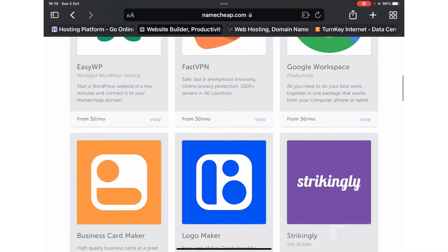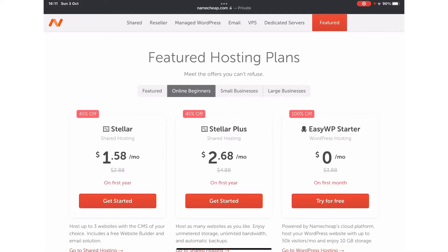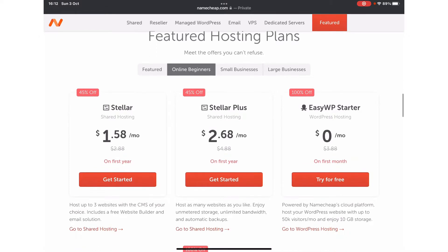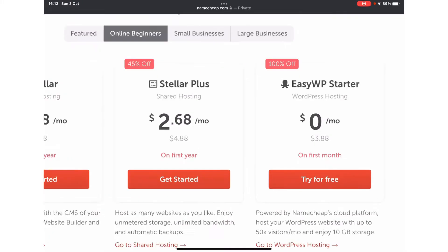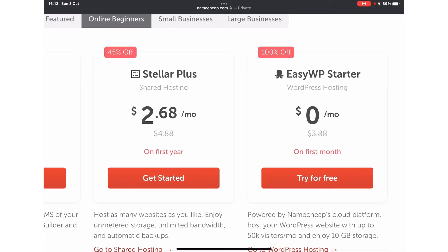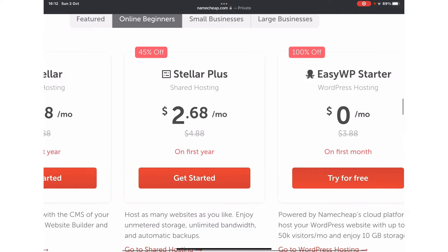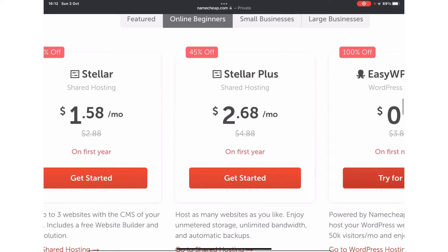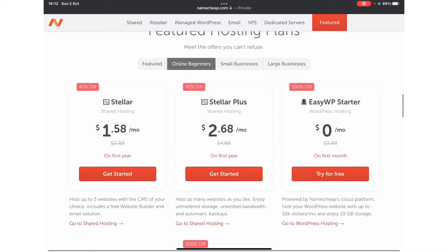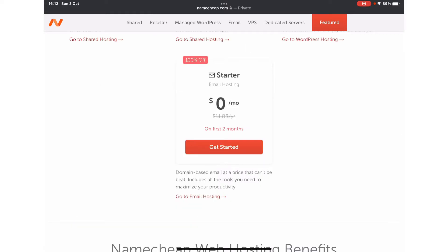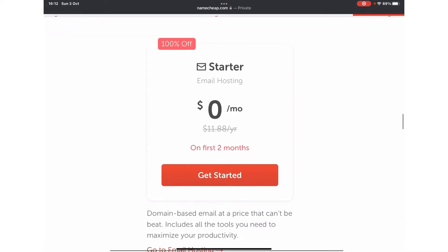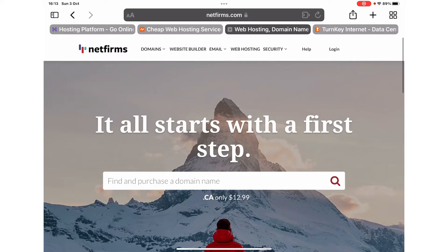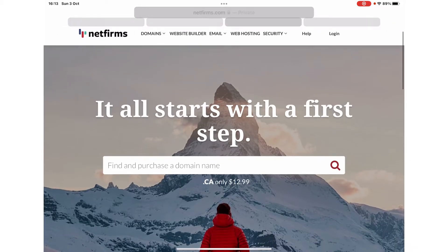They offer different hosting plans for beginners, for small businesses, and for large businesses. Assuming that you are a beginner starting your website, the plan starts from $1.58 a month to $2.68. If you are a beginner, you can start with WordPress hosting totally for free. You can try it for one month, and then subsequently you can buy their plan starting from $1.58 to $2.68. Similarly, they offer email hosting completely free for two months.